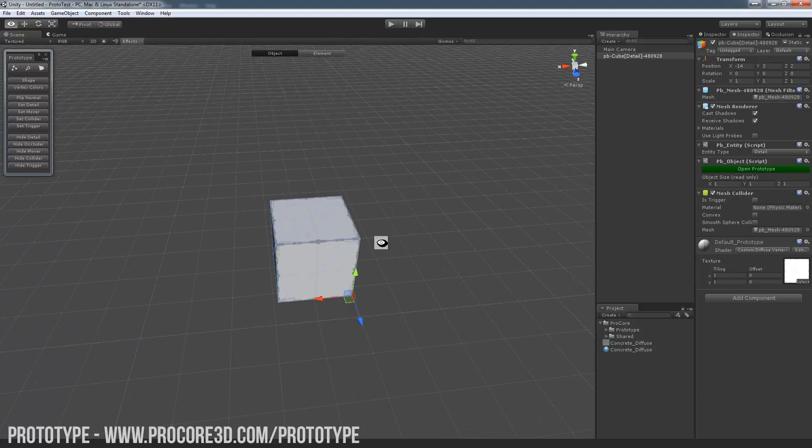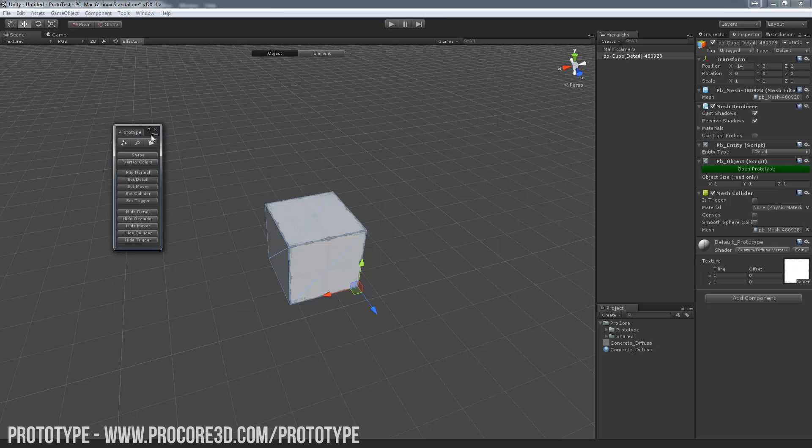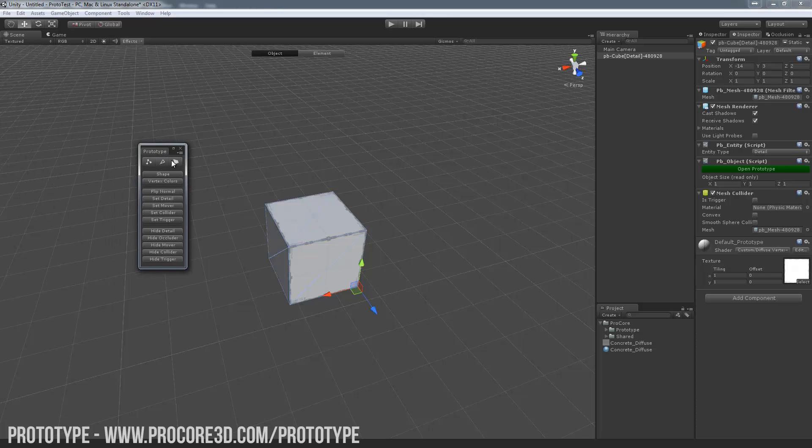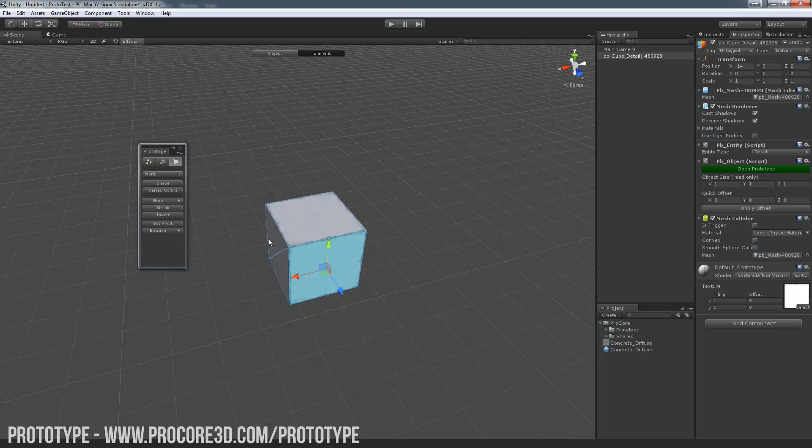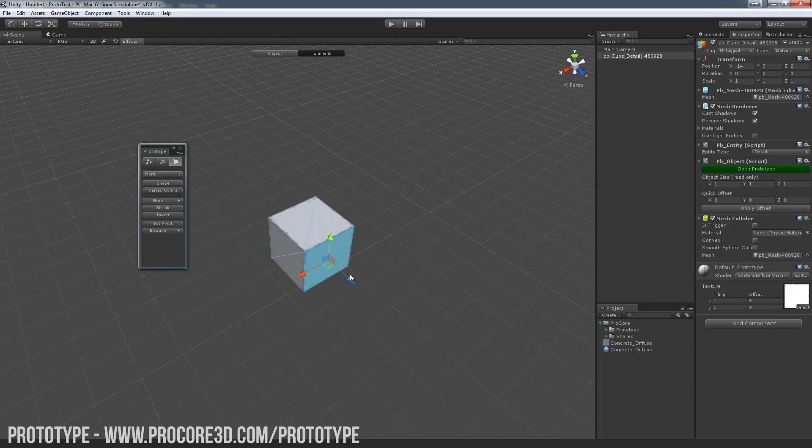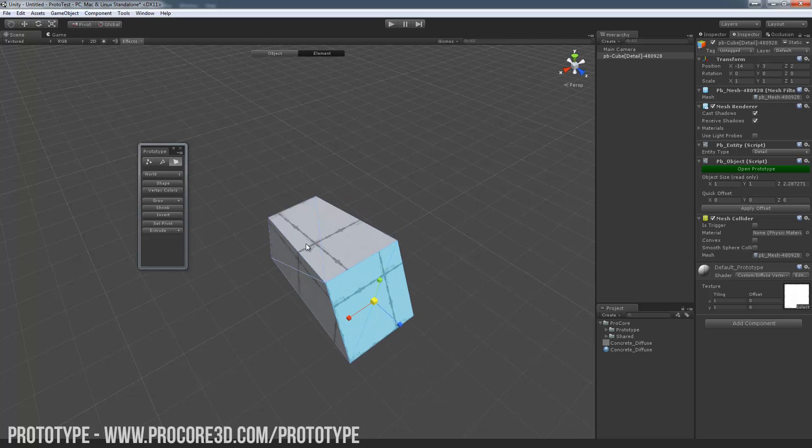First of all, same as ProBuilder, Ctrl K creates your new cube and then the GUI has changed up just a bit here. So we now have a much simpler, cleaner GUI, kind of like in 3D Studio Max. You can click on either Vert, Edge or Face and then of course select those and edit them in whatever way you might want to.